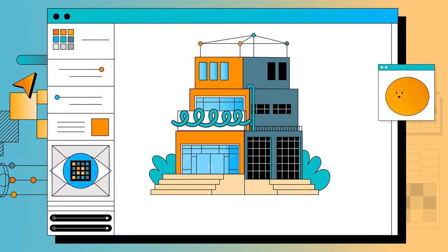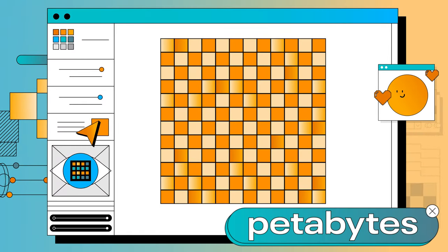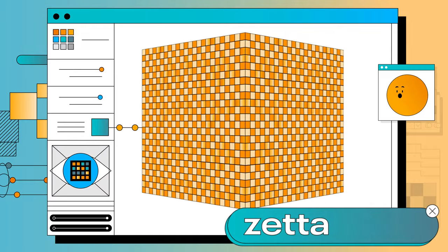We help you scale without limits. Forget petabytes, we're talking exabytes and even zettabytes.